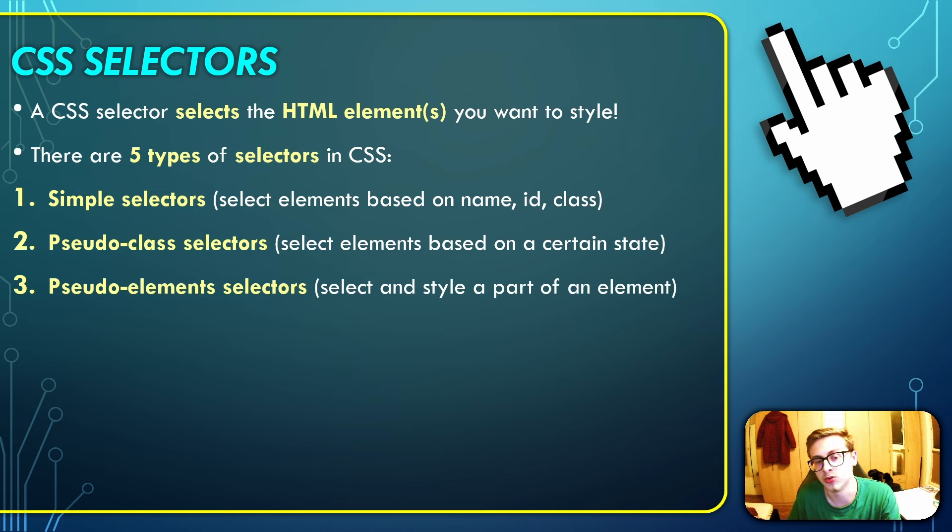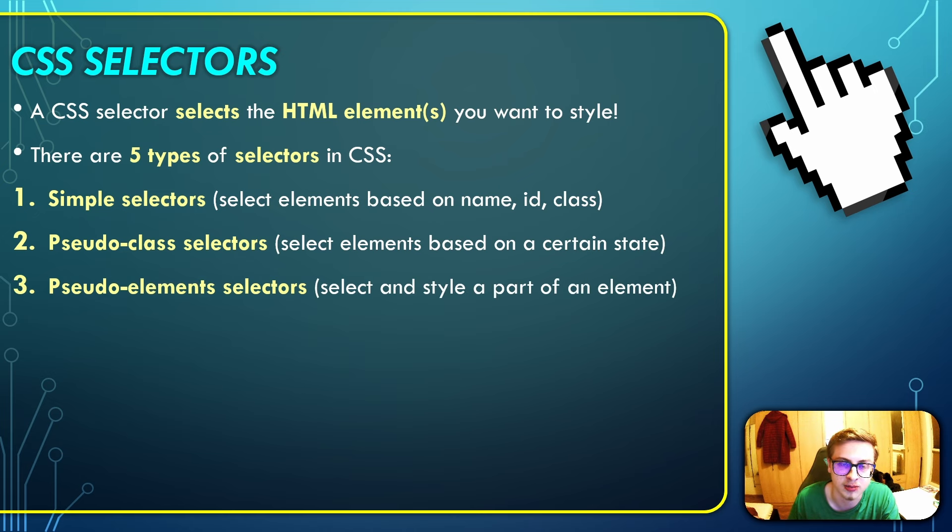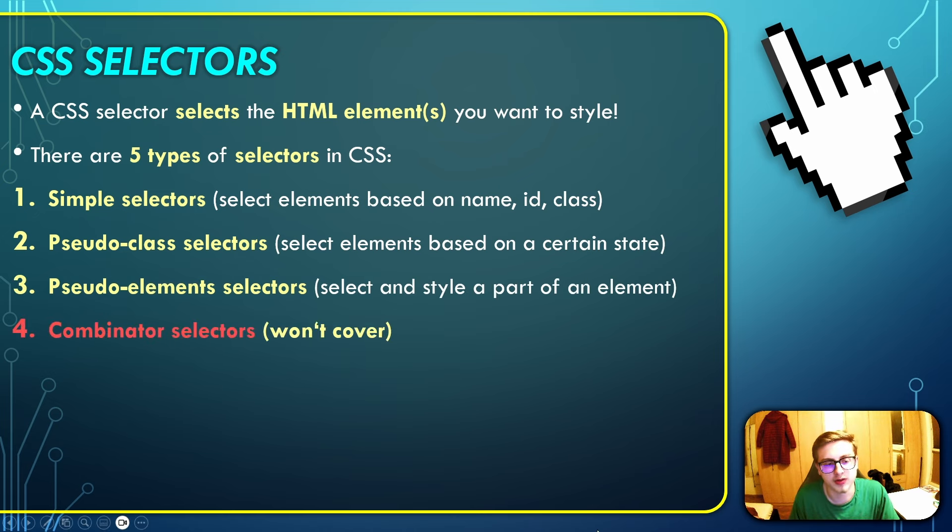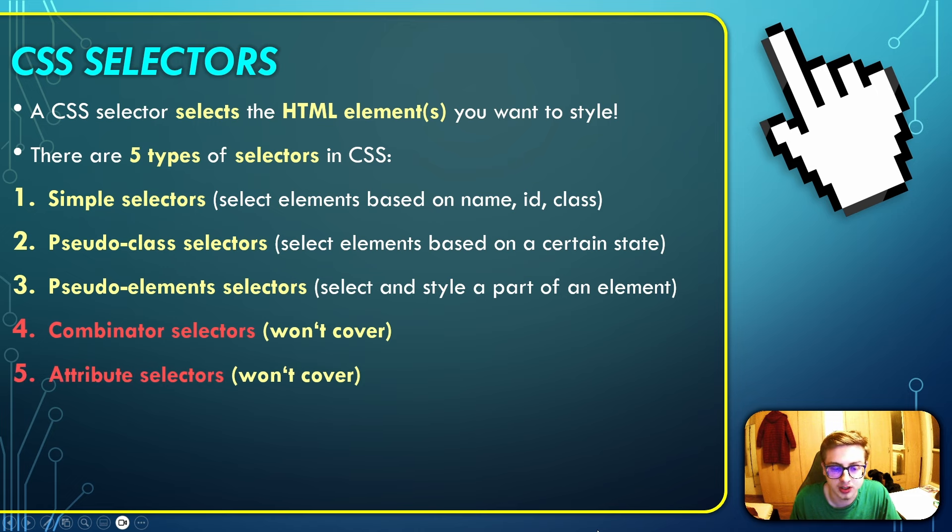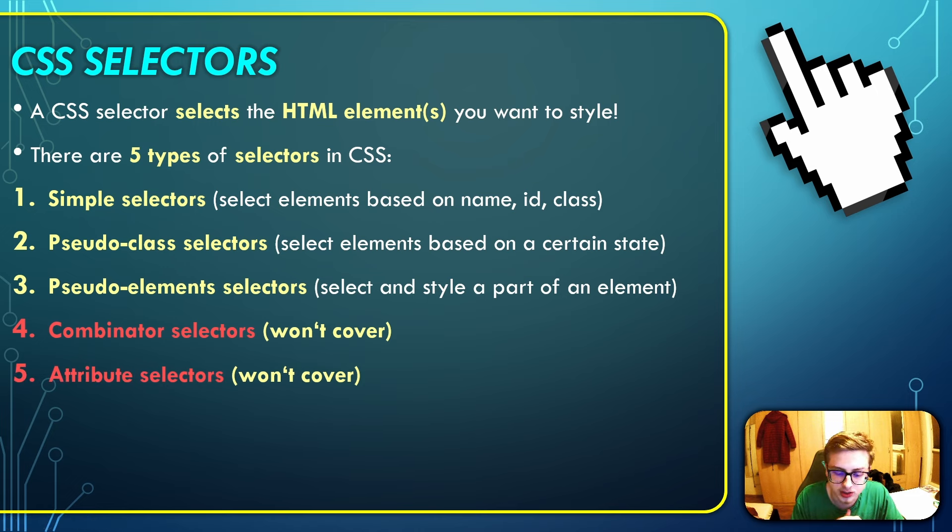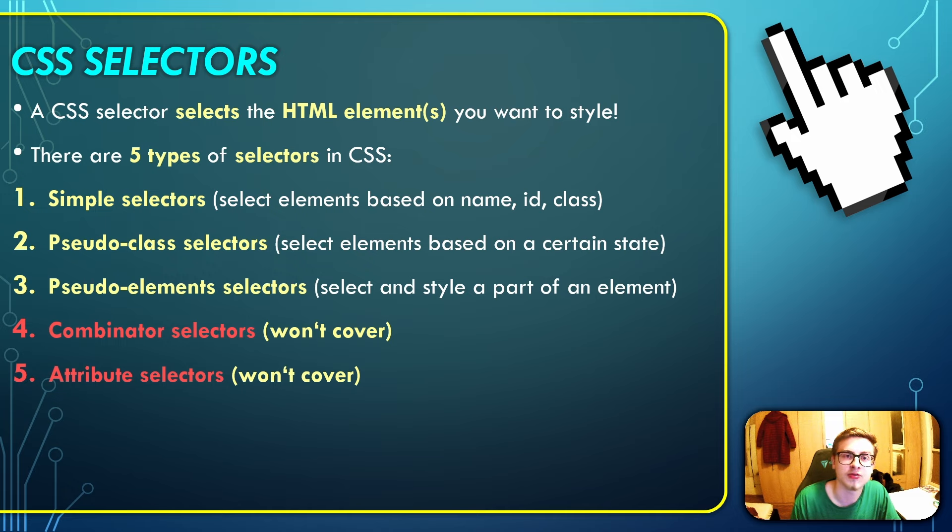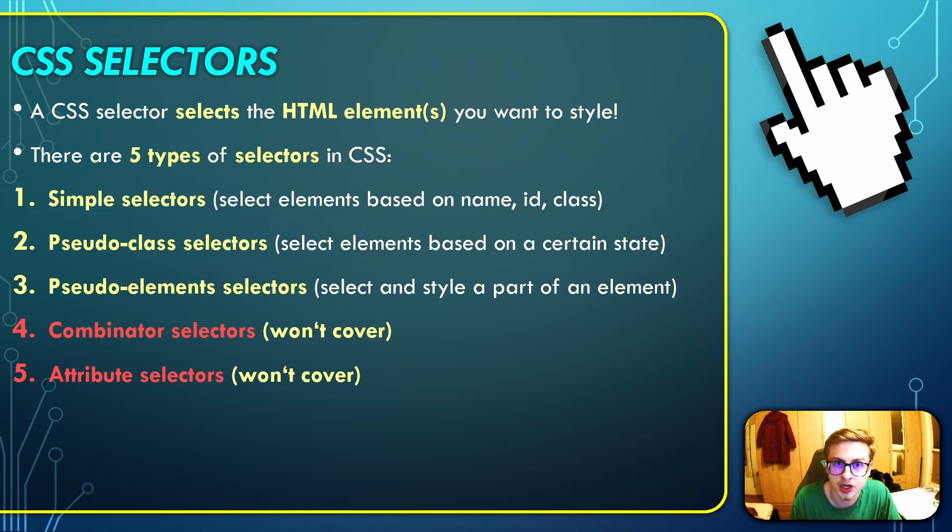Same with pseudo element selectors, which select and style a part of an element. Next up, we have the combinator and the attribute selectors, which we won't cover in this tutorial course, since in order for them to be used effectively, you would need to have full control over HTML, which unfortunately we do not have with Idle GameMaker.